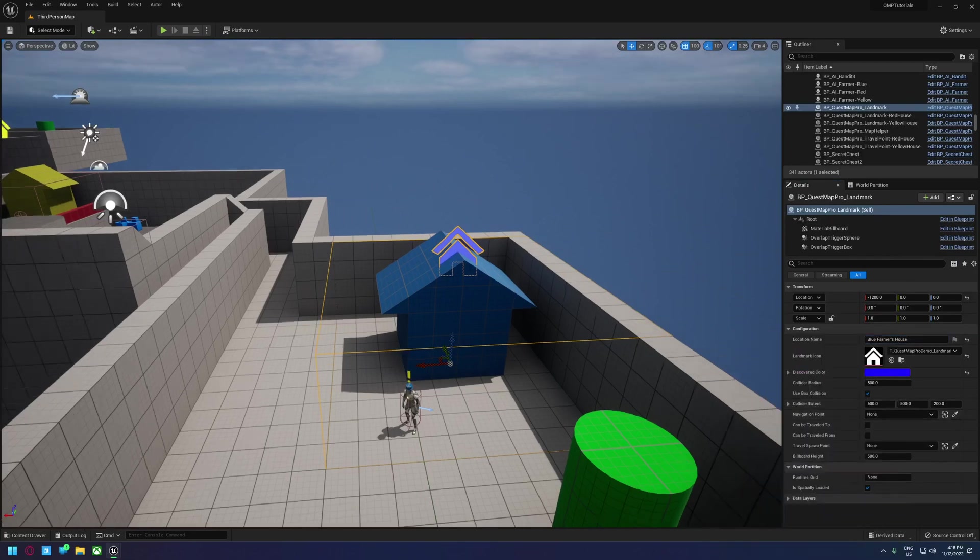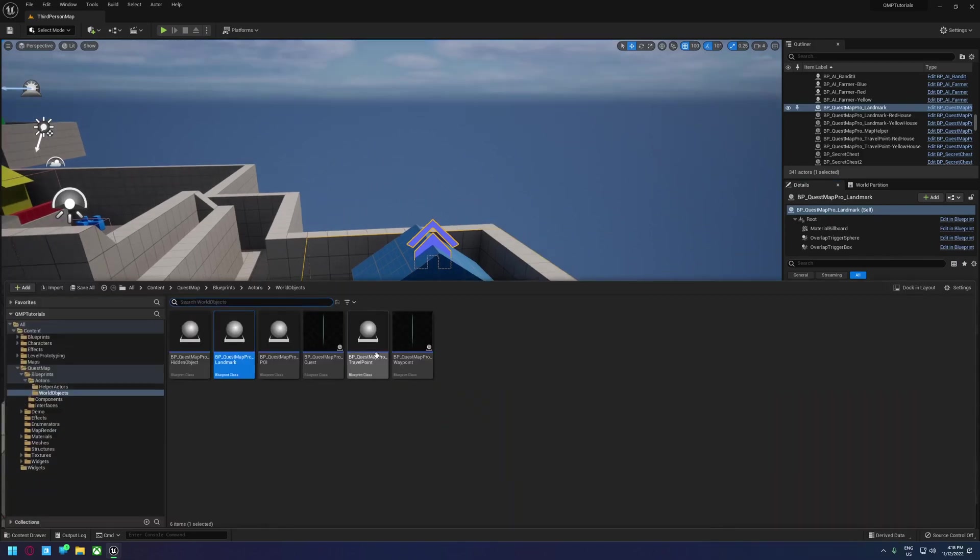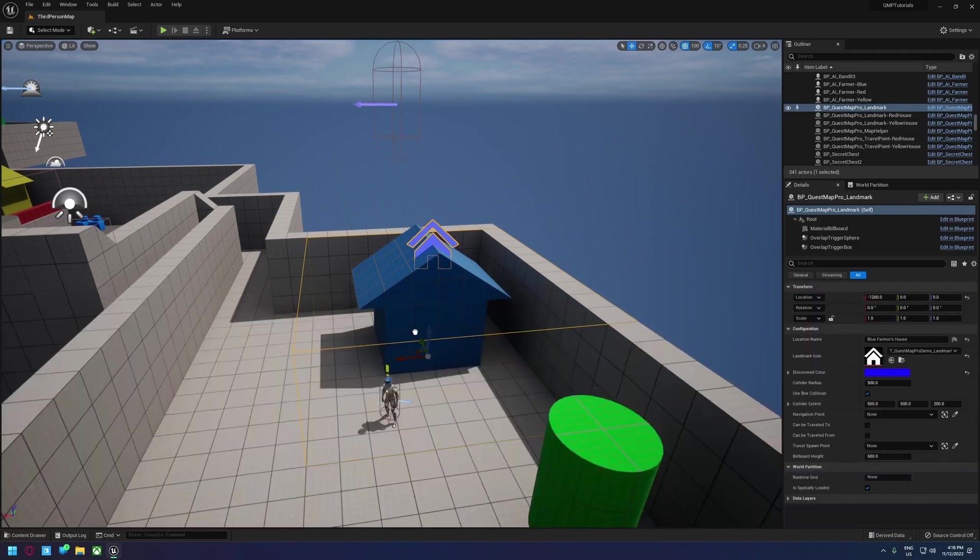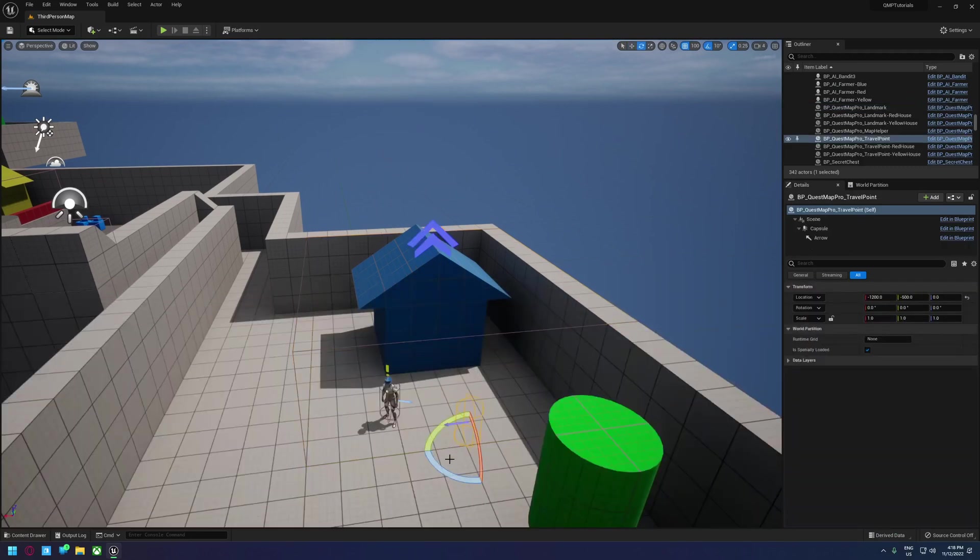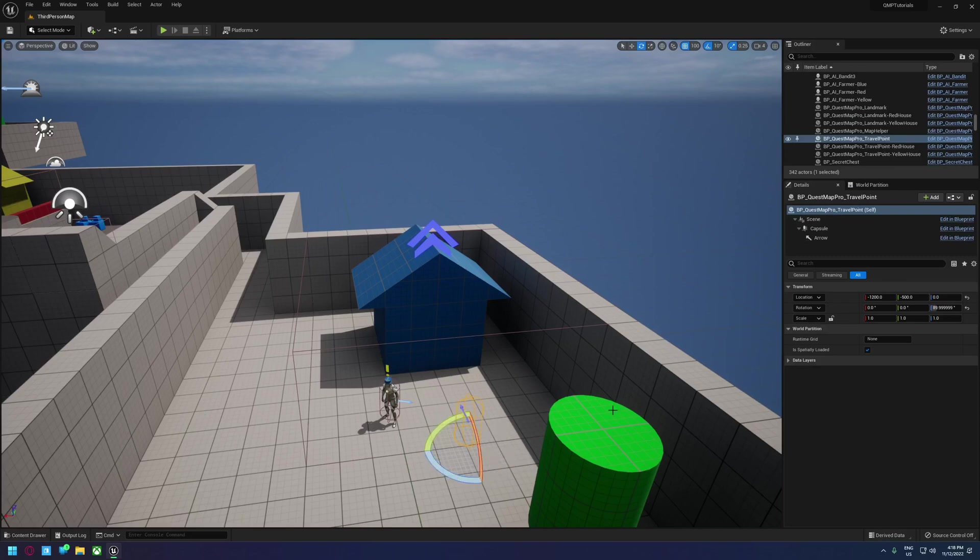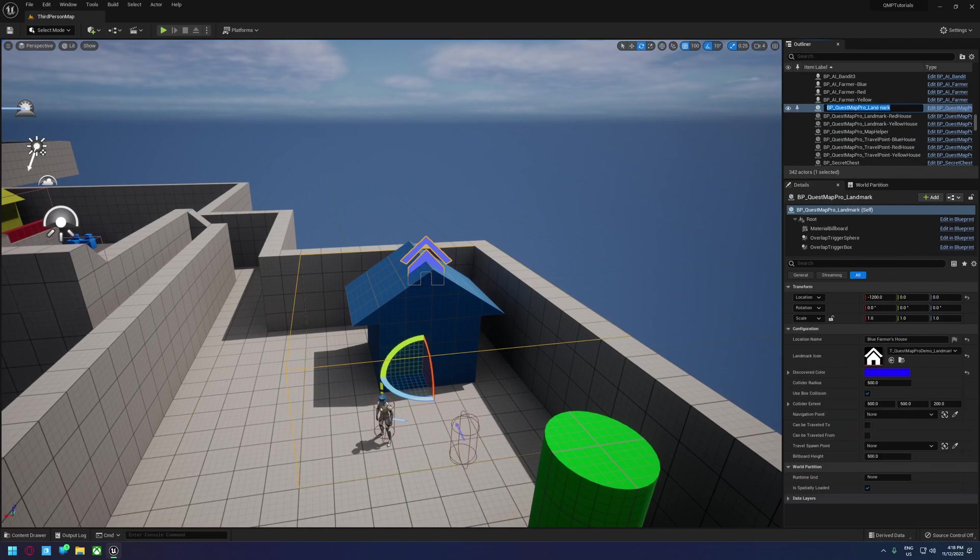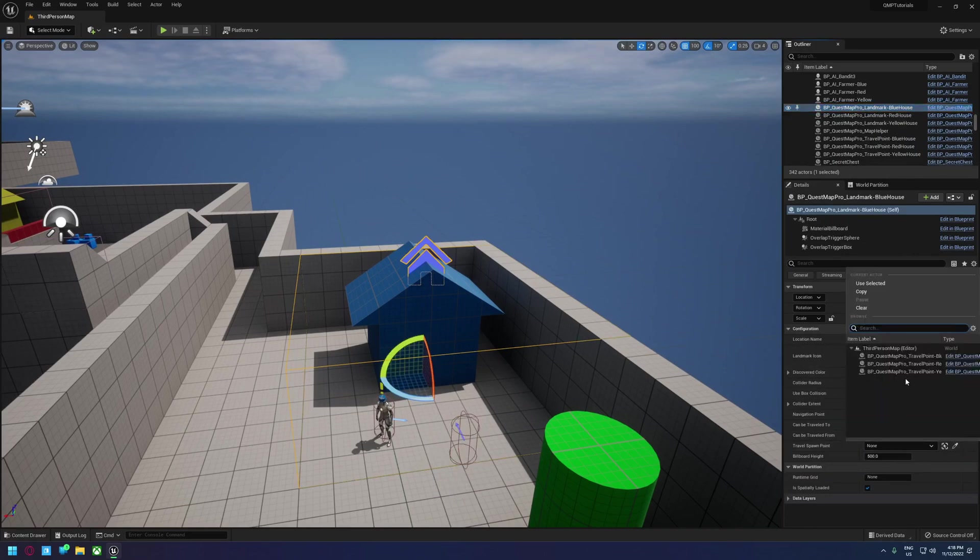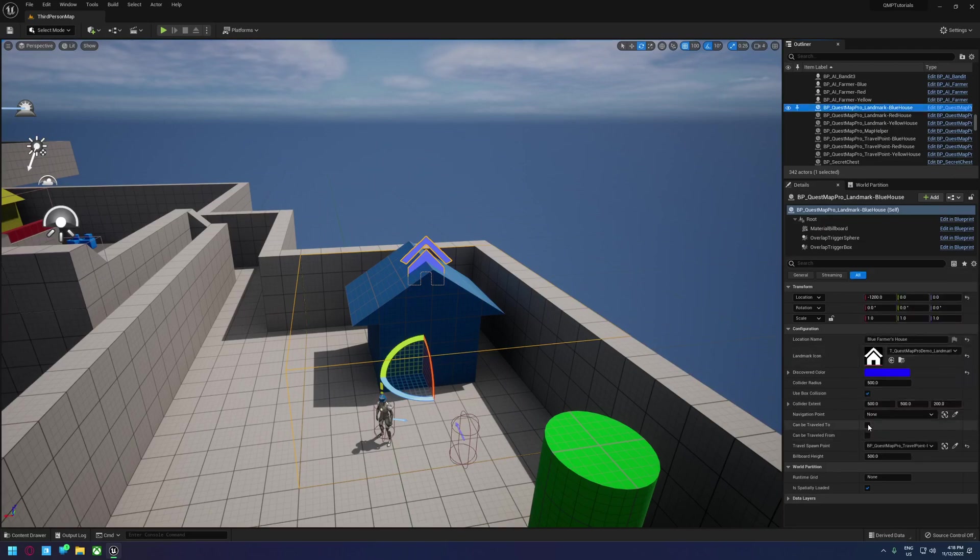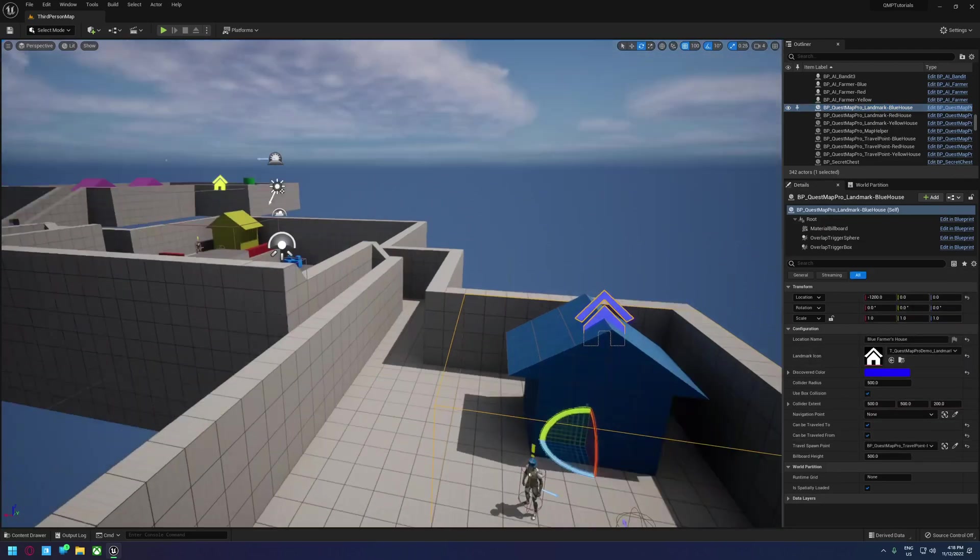And we'll add in a travel point for this one as well. Call this travel point blue house. Call the landmark blue house. And we'll set the travel point. Enable fast travel.